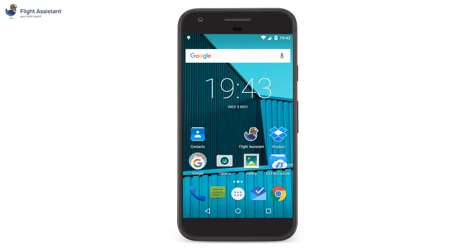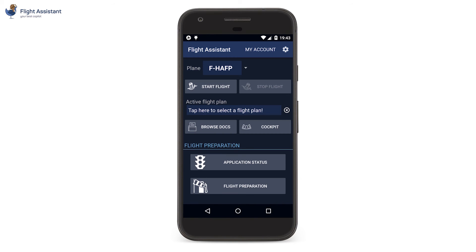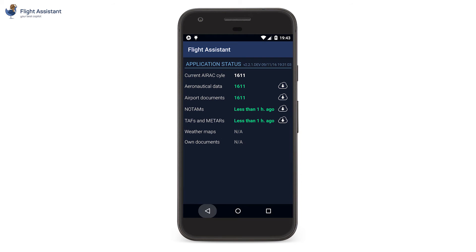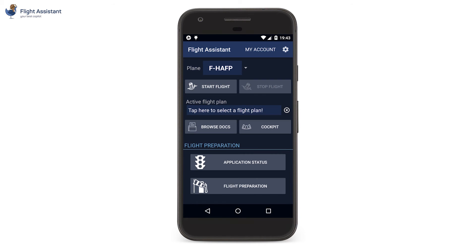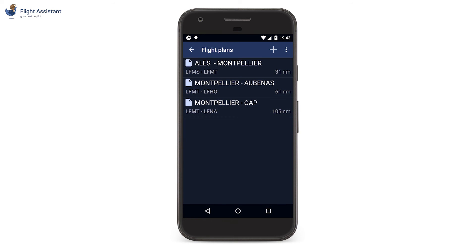The application will look different on a phone or on a tablet in portrait mode. Let's now see the major differences when using Flight Assistant on a phone. The home page looks different, but it leads to the same information. For example, the application status is on a separate page. To access the flight plans management, tap Flight Preparation and then My Flight Plans. With automatic data synchronization, the flight plans that we have created on tablet are synchronized to our phone.